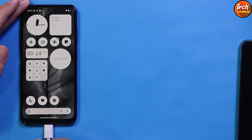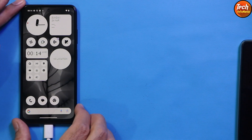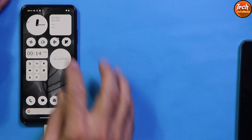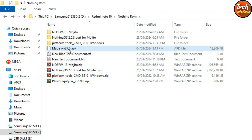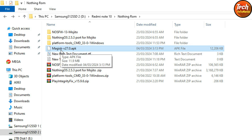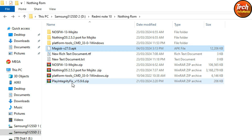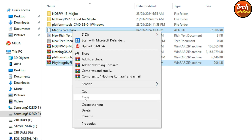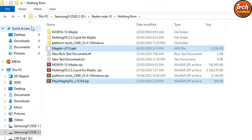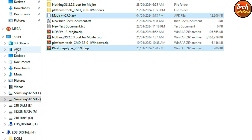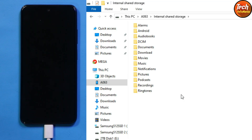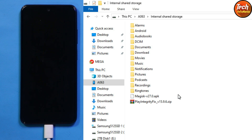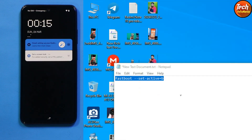I will copy the Magisk APK file from the computer to the internal storage of my mobile phone. I have provided a download link in my video description. You also need to download the Play Integrity Fix file. Copy both files from your downloaded folder to the internal storage of the phone.